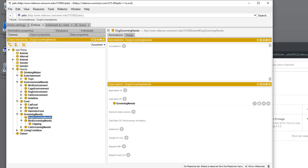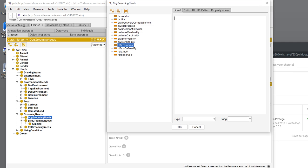Because this is an ontology and we need to be sure we're defining everything, under the annotations we're going to add an RDFS comment that is a string literal. It's just text that describes what dog grooming needs are. These are the grooming needs of the class of dogs.